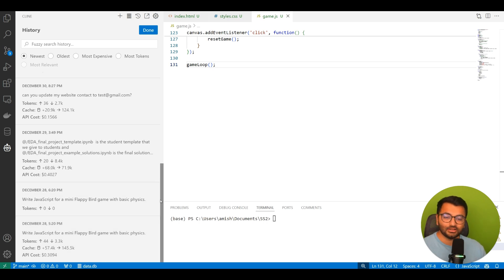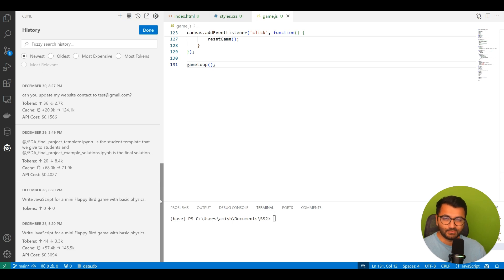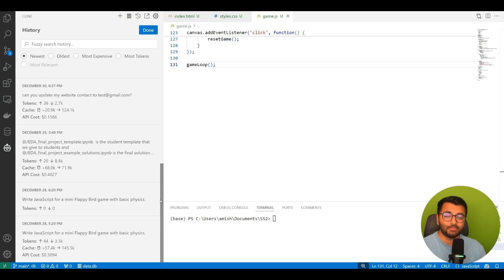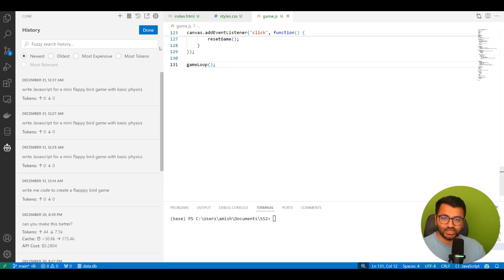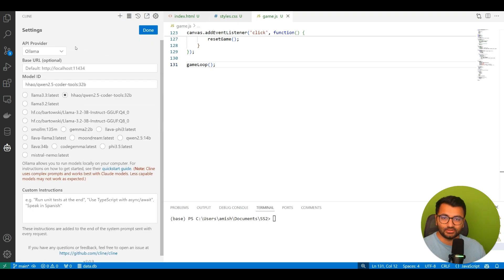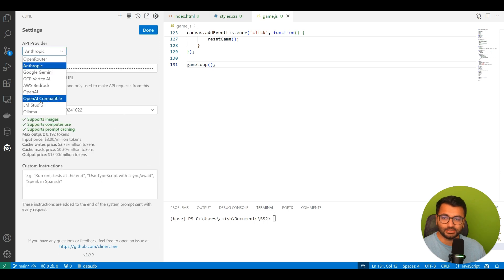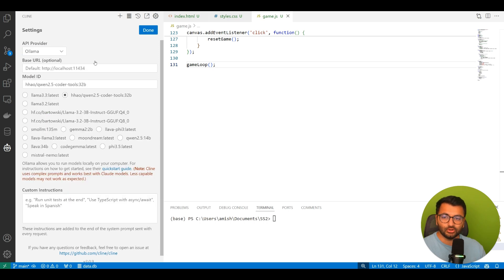So as an alternative, I started to use Qwen2 Coder Tools. What I did was I downloaded the weights of this model locally on my computer. So it's actually not sending an API request. It's all running locally in my computer. The only thing that changes is now in your settings, you would just change your API provider from Anthropic to Olama.